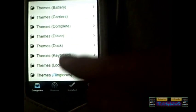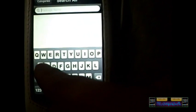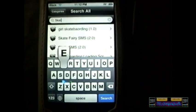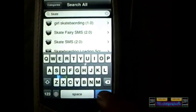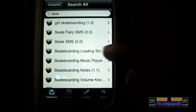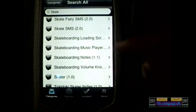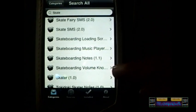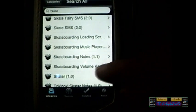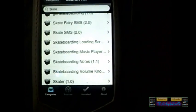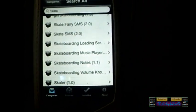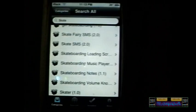Let's go to Search to show how much faster this is. Let's type in 'skate' and search. My results show loading screens, music player, notes, and the volume knobs. Those are a couple of skateboarding ones I made. The skateboarding loading screen is the ICY loading screen you saw.